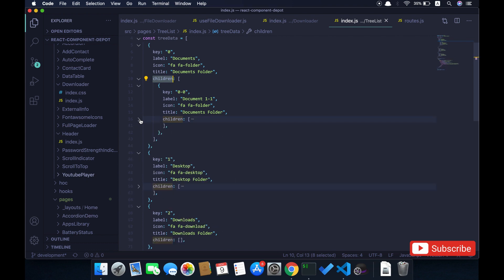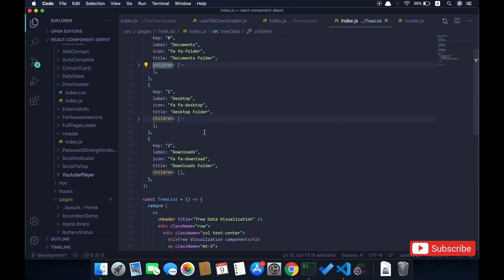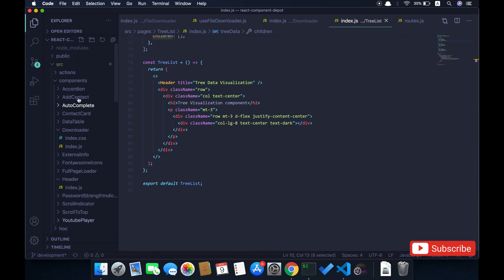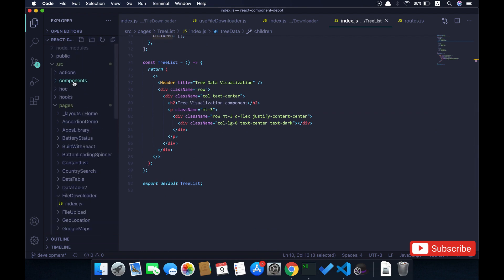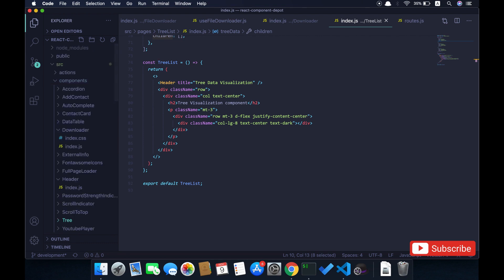You can use whatever icon package that you're already using in your application. So let's go and create a new tree component so that we can reuse it in multiple places.